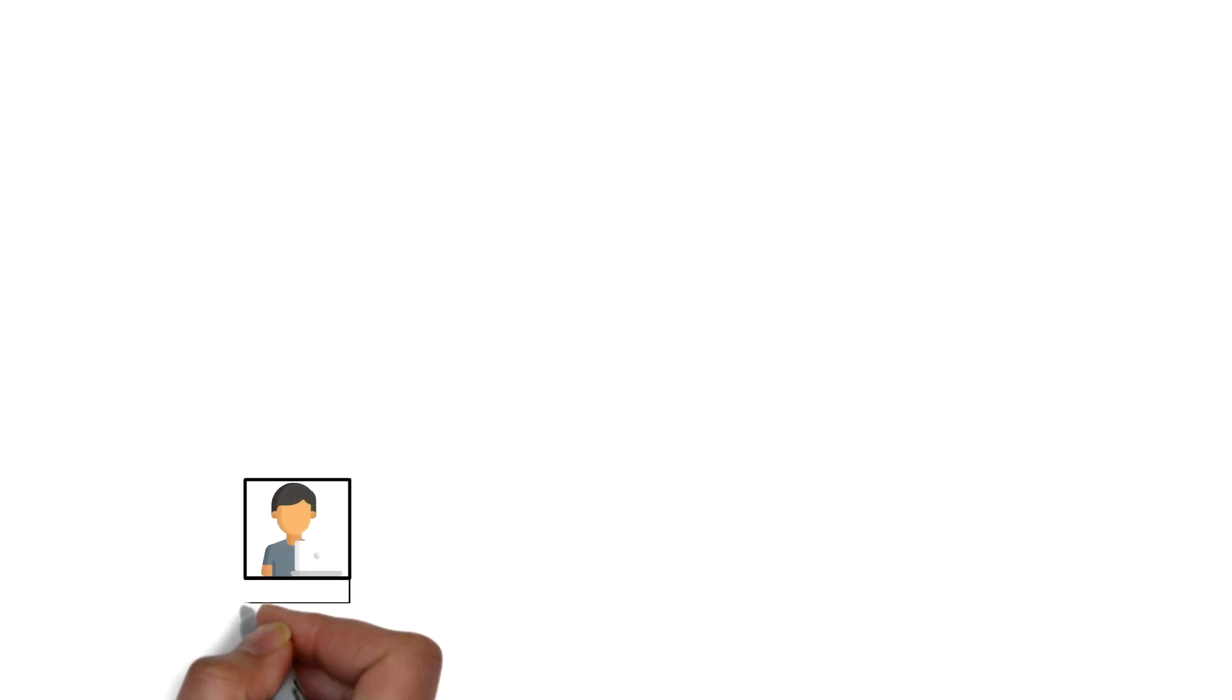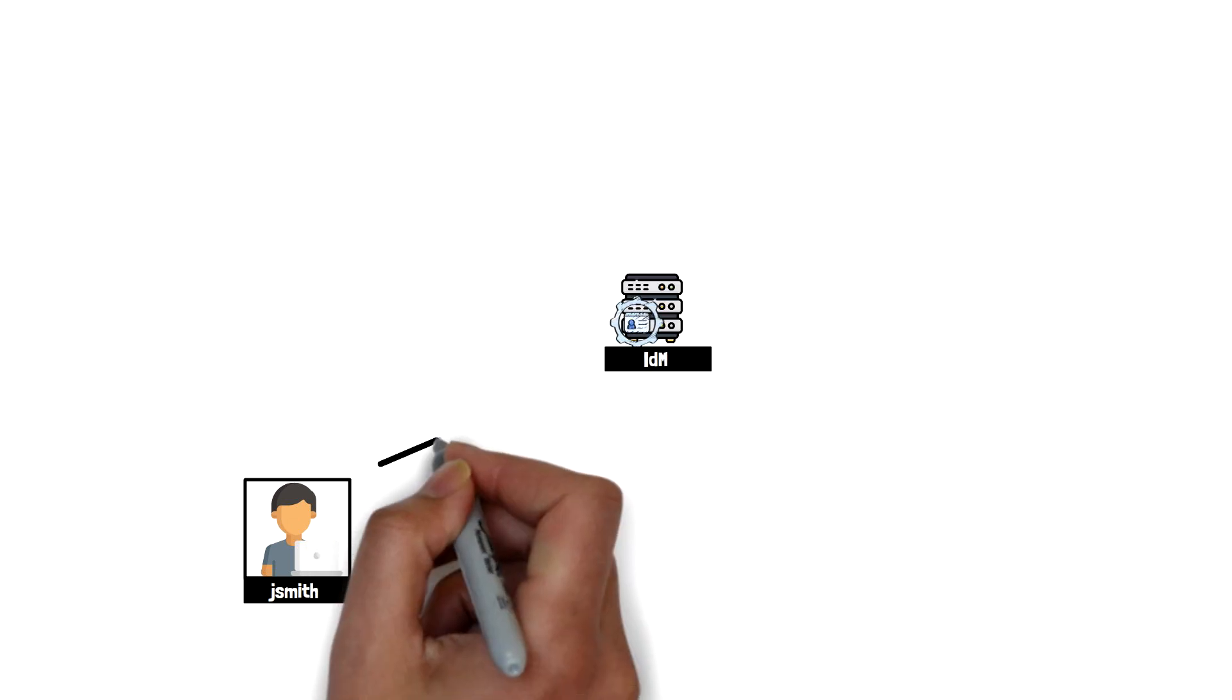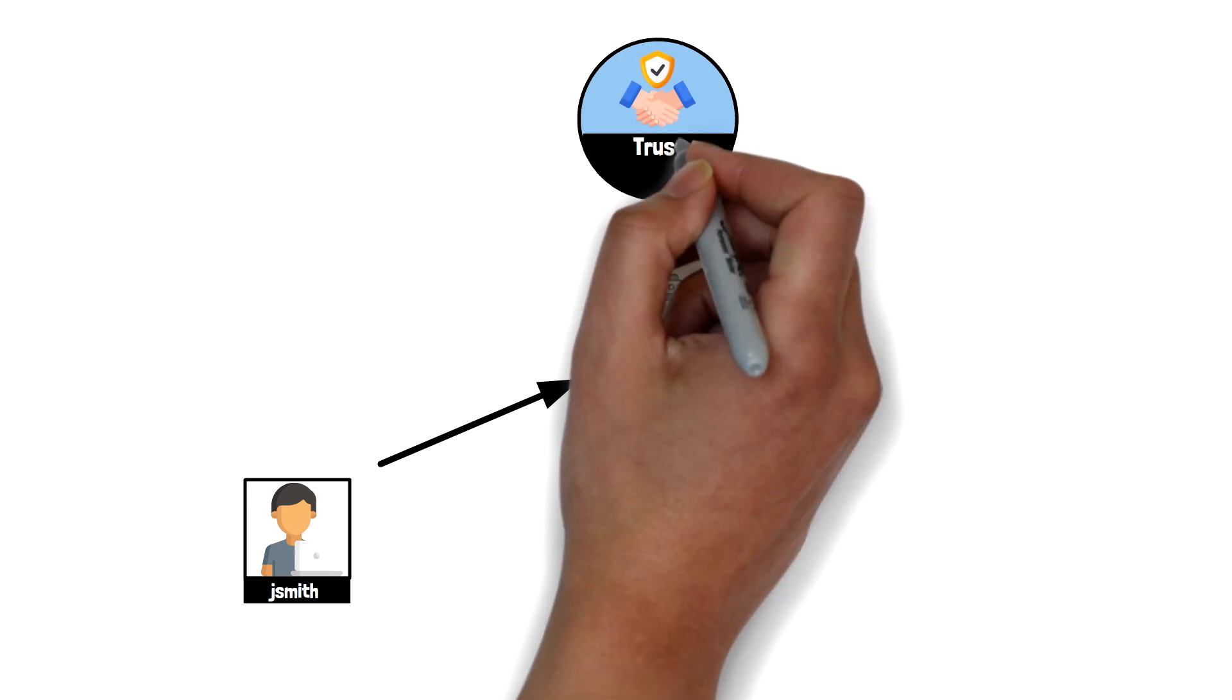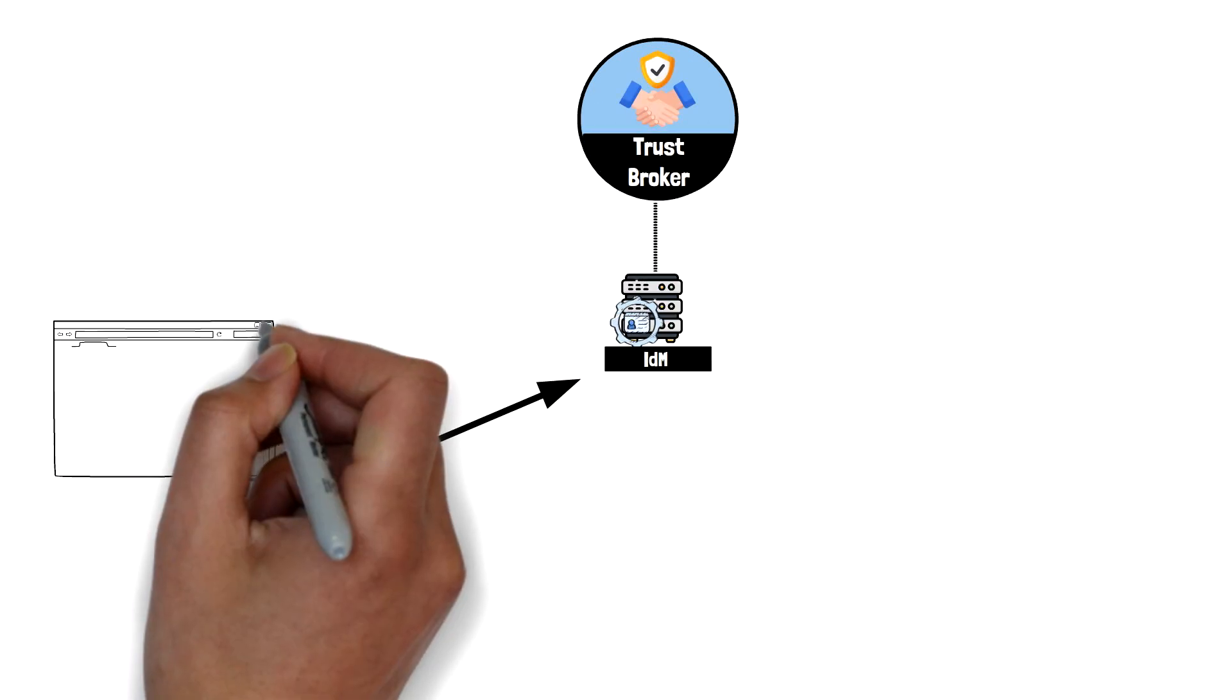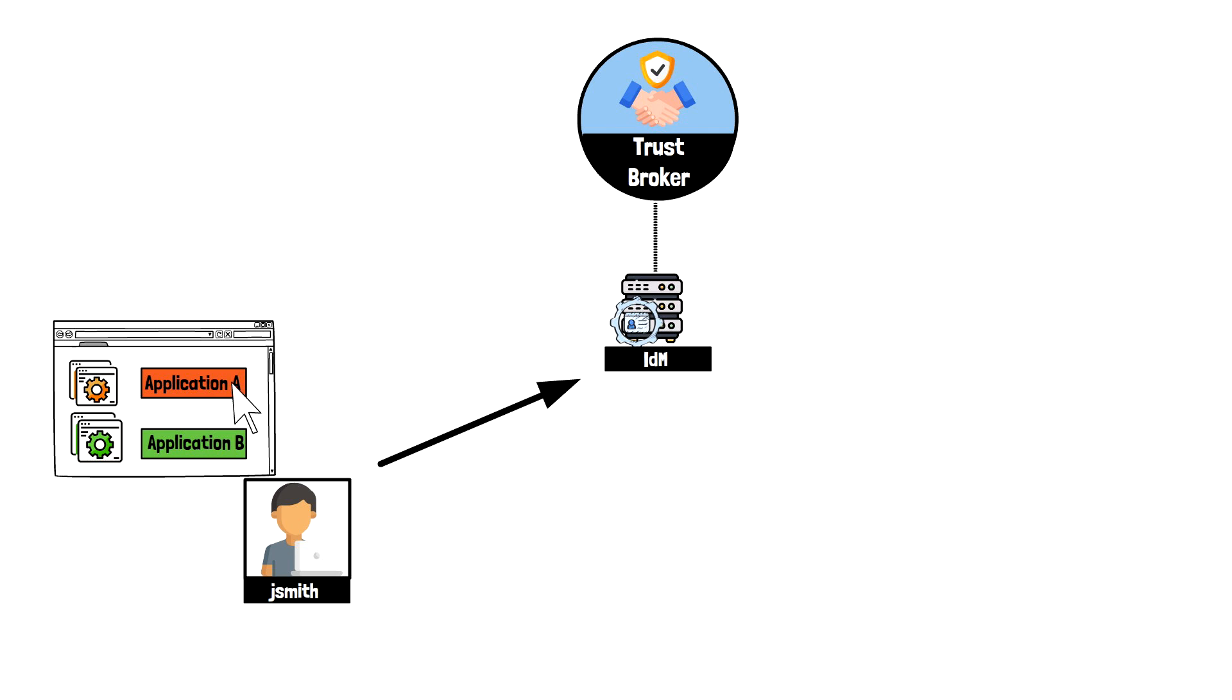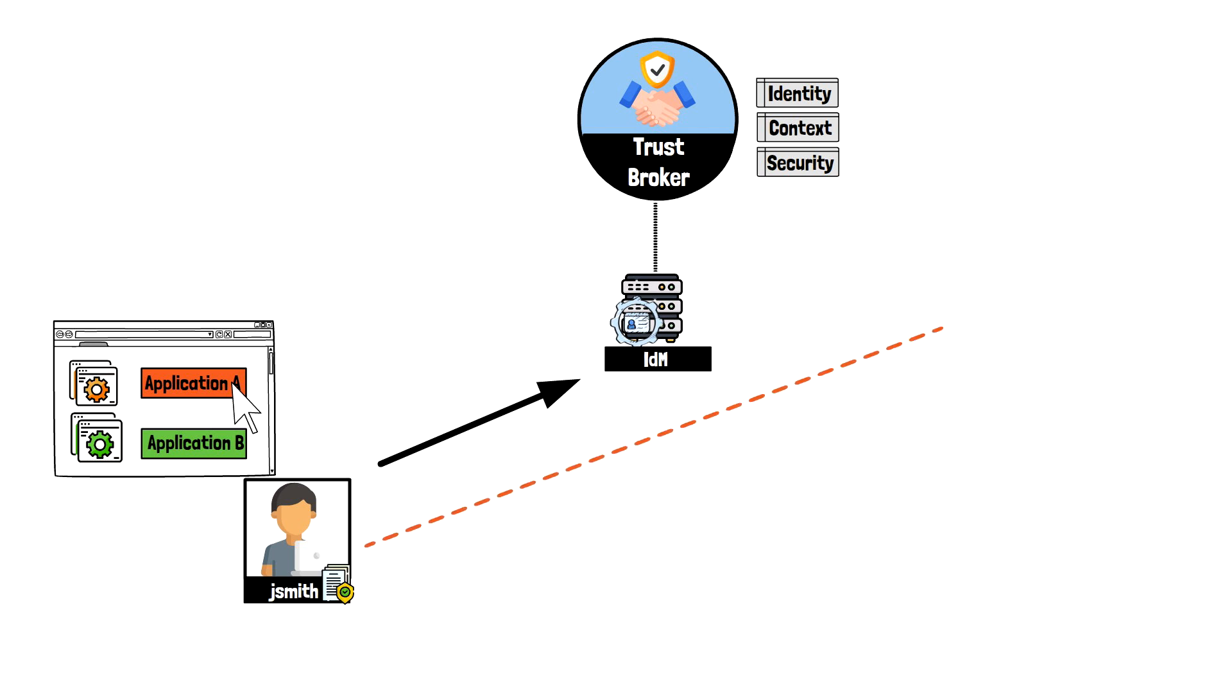Let's wrap up by taking a quick look at how ZTNA all comes together. A user needs to access a corporate application and logs into their IDM solution using multi-factor authentication. The principles of zero trust provide the user with visibility only to the applications that they are specifically authorized for. When the user attempts to access the resource, the verification, context, and security posture of the user is verified to that application. If successful, the trust broker sets up a tunnel between the user and the application that they requested.